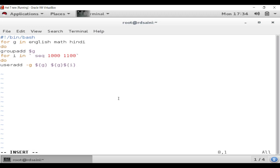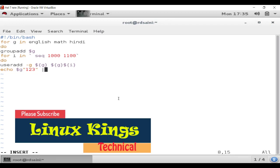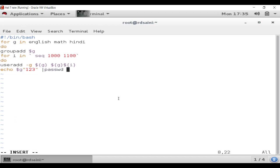Now we are creating a bash script so we can give passwords to users at the same time. To set the password, type: 'echo "$G123" | passwd --stdin "$G$I"'. This pipes the password string into the passwd command using stdin for each user as they are created.